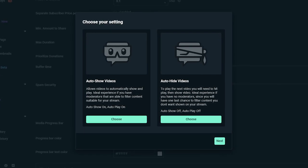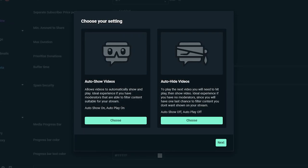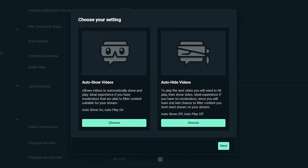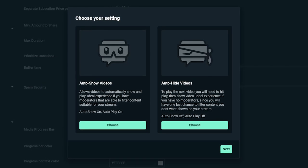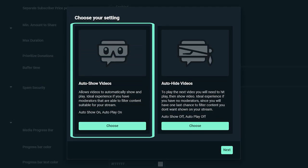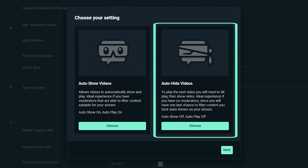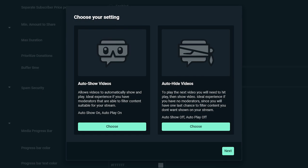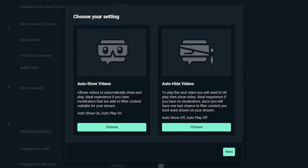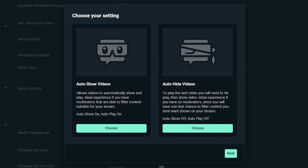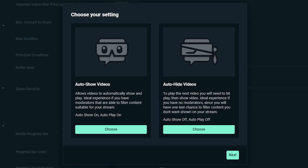After you enable Media Share, a popup will ask you to choose between Auto Show videos or Auto Hide videos. Auto Show is great for streamers that have moderators that can filter the content before it's shown live. Auto Hide is great for streamers that don't have moderators and or want to manually play the media themselves. You can change these settings later on in the Recent Events tab where you will manage all of the media sent to you.